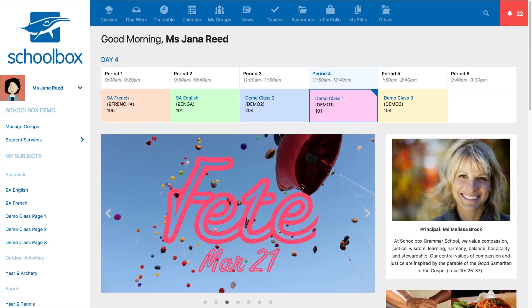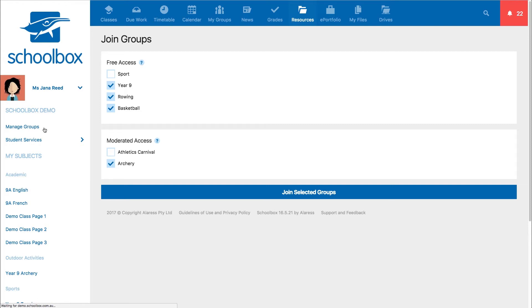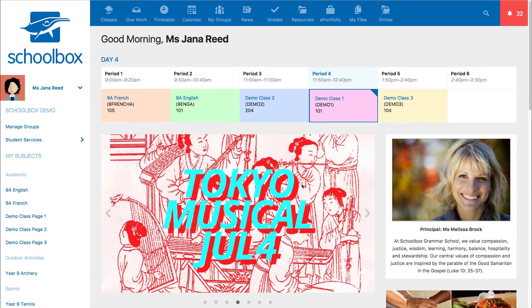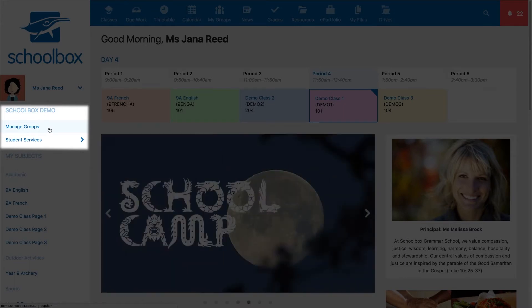One way is to go to the join groups screen. This can be accessed in a number of ways depending on your school setup. You may be able to locate this page in your side menu — in this case it is called manage groups, but it may have a different name in your instance.